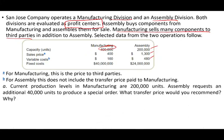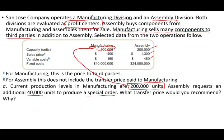Question A: If the current production level in manufacturing is 200,000 units — meaning they have capacity for 400,000 but are only at 50% — and assembly requests an additional 40,000 units for a special order, what transfer price would you recommend? If you have plenty of idle capacity, the optimal transfer price is the variable cost, which is $160. You can charge more, but since there is idle capacity, $160 covers the variable cost.